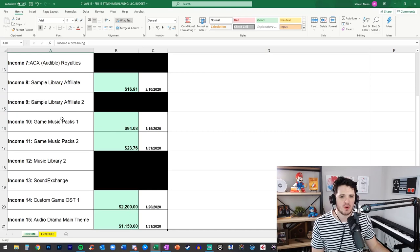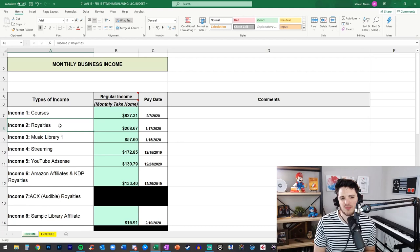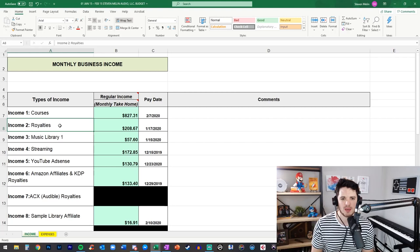So just to walk through some of these items here I have online courses, royalties which come from my PRO my performing rights organization for me that's BMI but for you it might be ASCAP or SESAC or another one if you're in a different country than me.